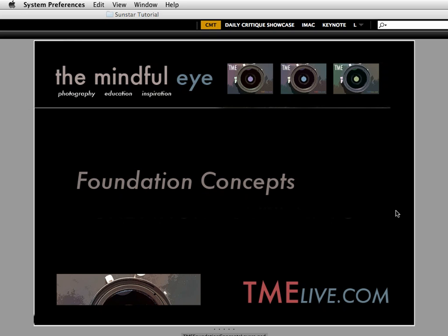Hi everybody, this is Craig Tanner for The Mindful Eye and our Foundation Concepts video tutorial series.